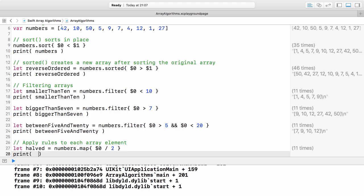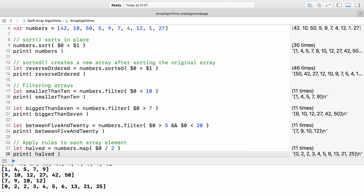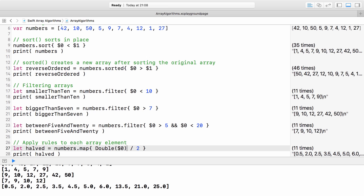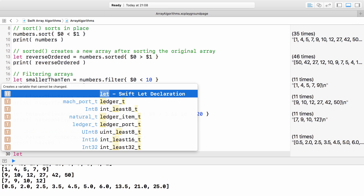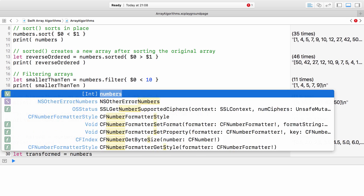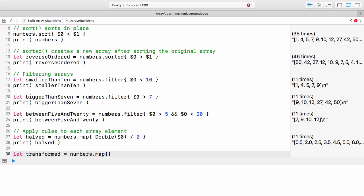Again, I use a shorthand argument name in the closure and divide each element by 2. To get more precise floating point results, we have to cast our numbers to double. You can define various other rules that are supported by the given element type.